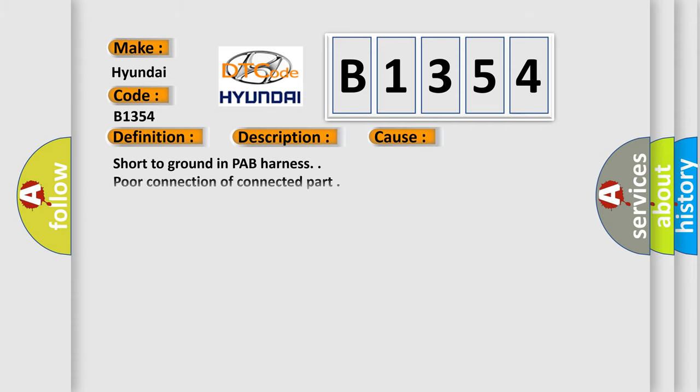This diagnostic error occurs most often in these cases: short to ground in PAB harness, poor connection of connected part, faulty PAB, or faulty SRSCM.